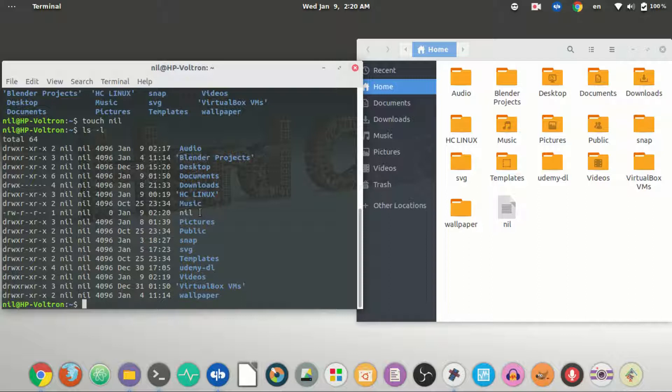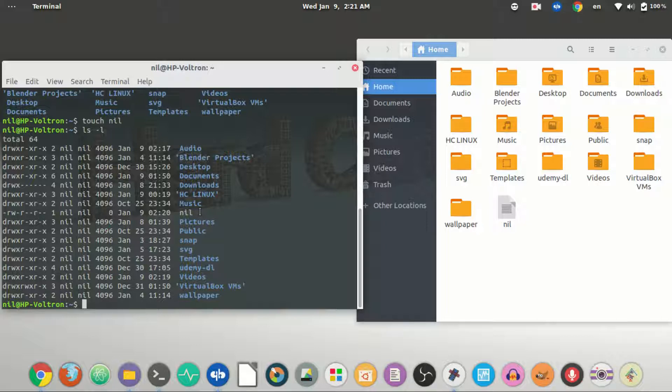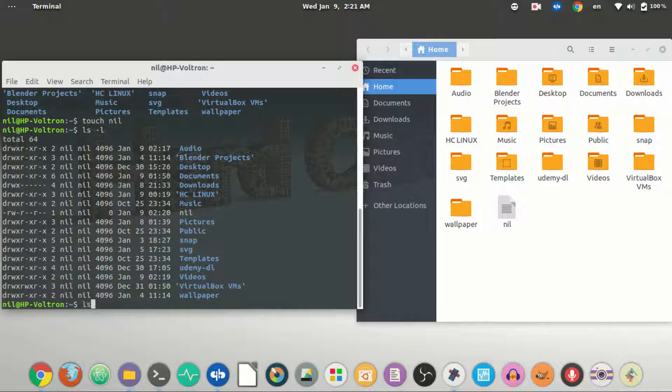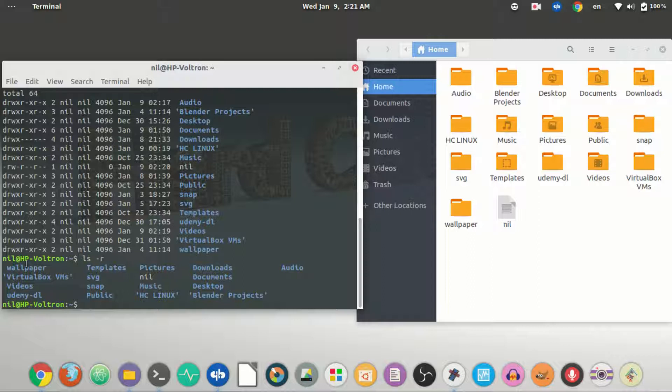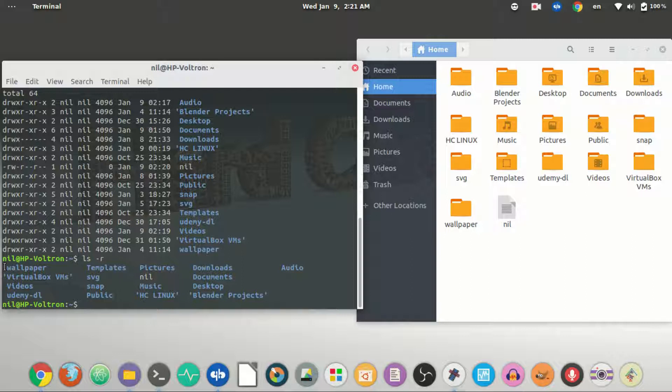We are not going to talk about permissions right now, but ls dash l lists them. Now let me type ls dash r. It will list each and every element in the current working directory with a reverse alphabetic order.